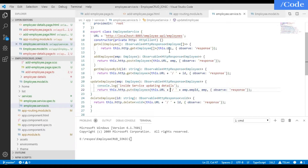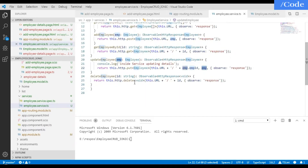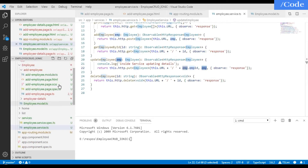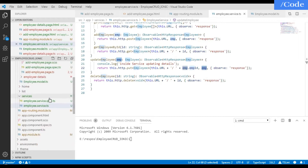In the service: for get we use HTTP GET passing the URL; for add employee we use the POST method passing the employee object; for update employee we pass the employee ID and employee object with HTTP PUT; and for delete we call the HTTP DELETE method passing the ID.